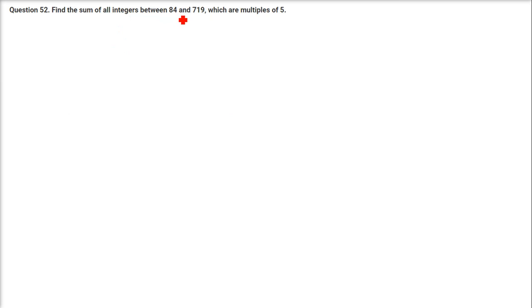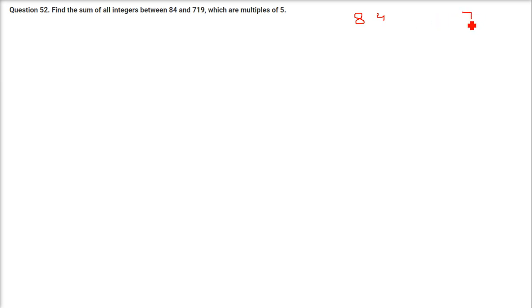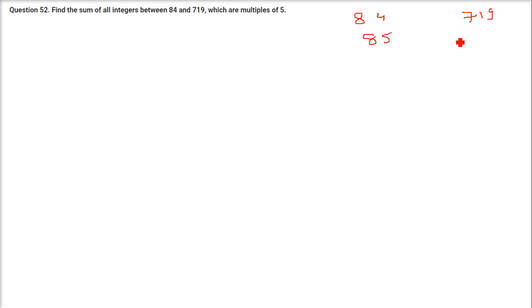Find the sum of all integers between 84 and 719 which are multiples of 5. So the first number divisible by 5 after 84 is 85, and the last number before 719 divisible by 5 is 715.